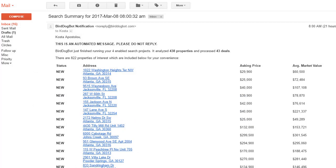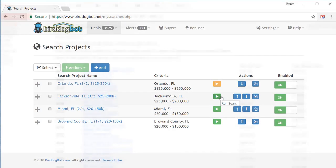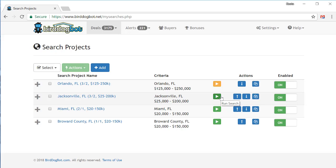Remember, the idea behind BirdDogBot is to fully automate your deal finding. You just told it where to look, what to look for and how to analyze each property it finds. Leave the rest to BirdDogBot. After all, that's what you signed up for, automated deal finding. And really, that's all you have to do.